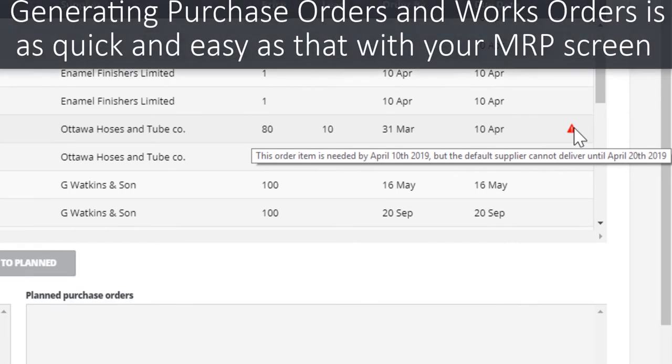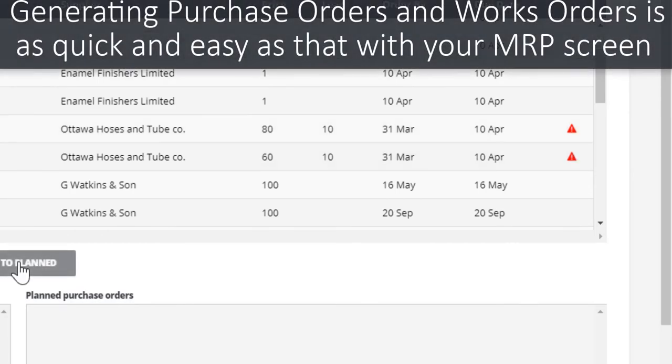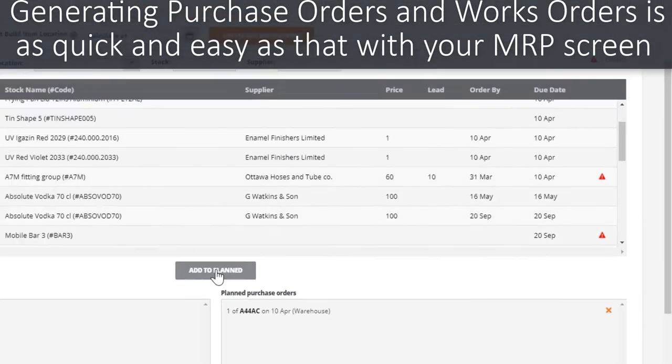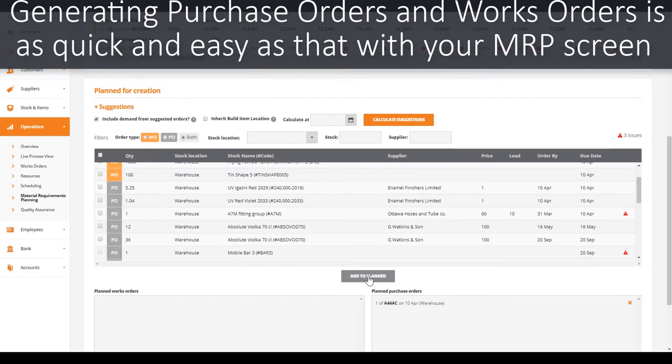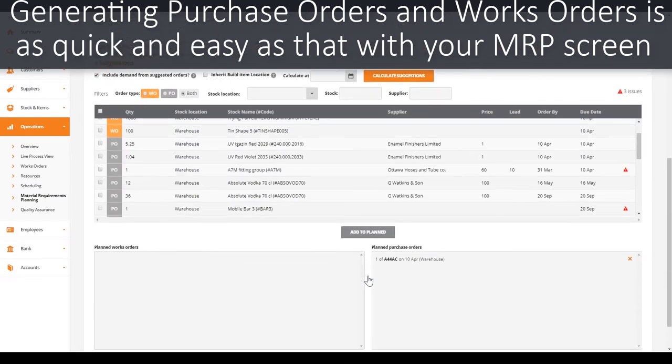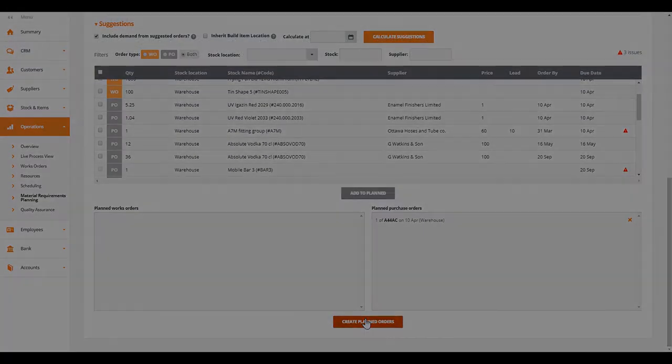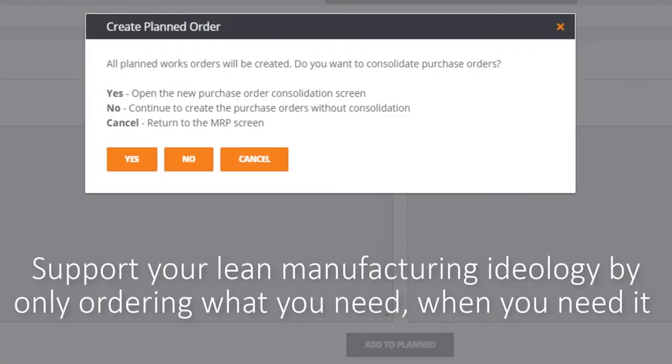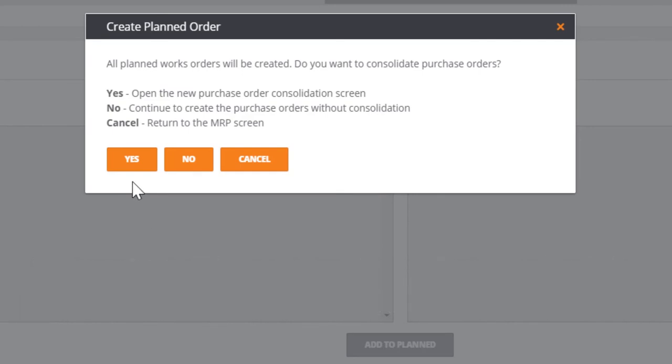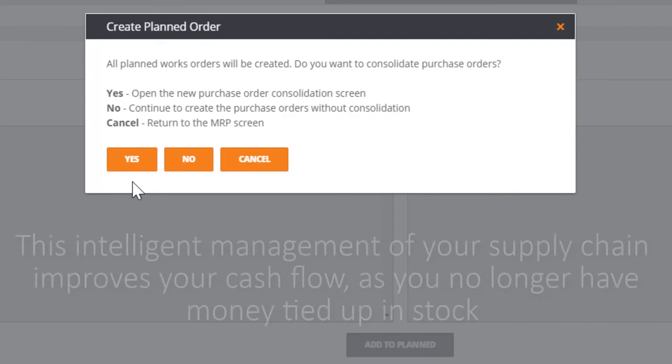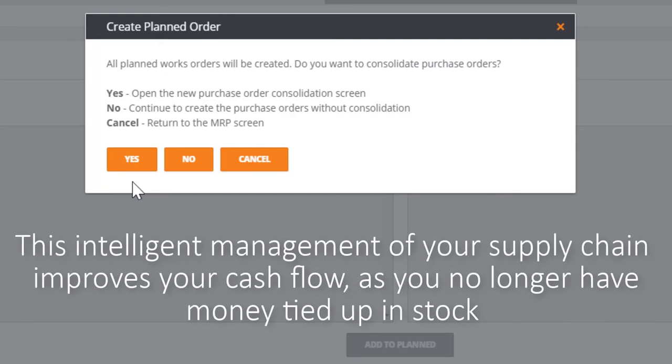Generating purchase orders and works orders is as quick and easy as that with your MRP screen, saving untold hours on data input. The material requirements planning screen allows you to intelligently manage your supply chain by supporting lean manufacturing by only buying stock as and when you need it, maximizing your cash flow as money is not tied up in stock.